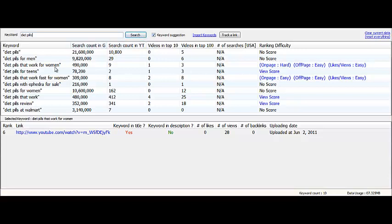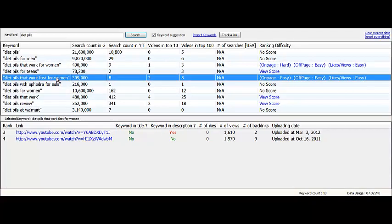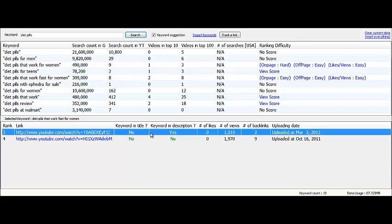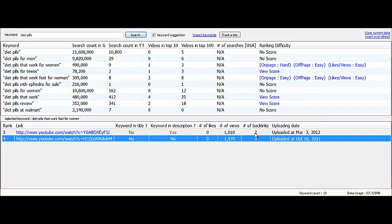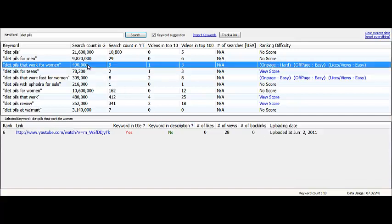It searched and found these long-tail keyword phrases like diet pills that work for women, diet pills that work fast for women, that have a bunch of searches in Google and videos already in the top 10, meaning they're already on the first page of Google and they're just easy to rank for. It shows you the videos that have the keyword in description, keyword in title, number of likes, views, and backlinks, and it'll show you all that data.